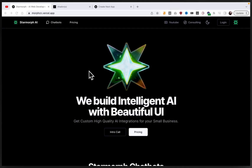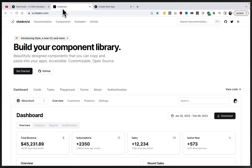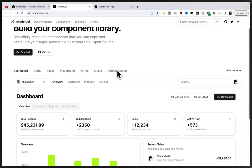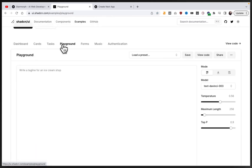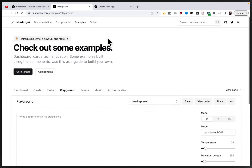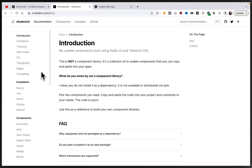Hey everyone, welcome to StarMorph, where we talk about artificial intelligence and web development. Today I'm going to show you a tutorial on how to use ShadCN, which is a collection of reusable components built on top of Radix UI and Tailwind CSS. These components look absolutely amazing, and there are some great examples on the website of what a web application built with these components can look like. Overall, it's an interesting system and really worth checking out — I've really been enjoying building with it.